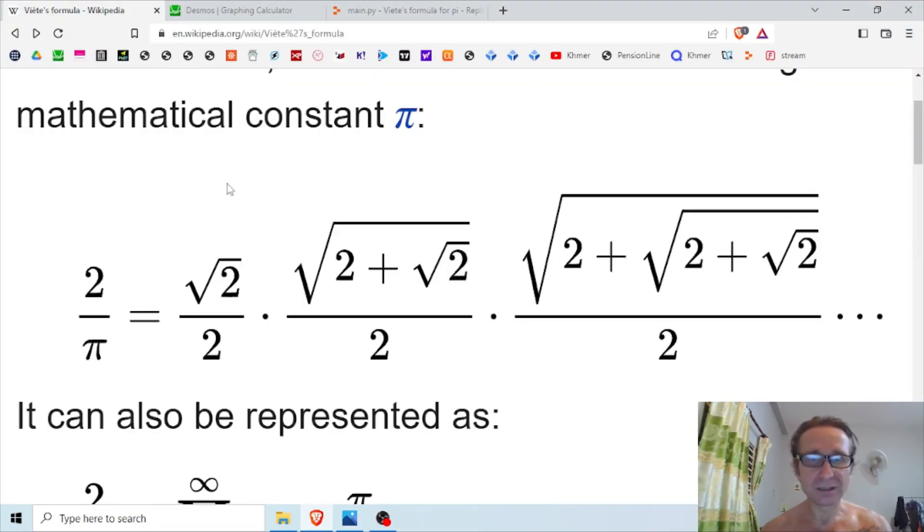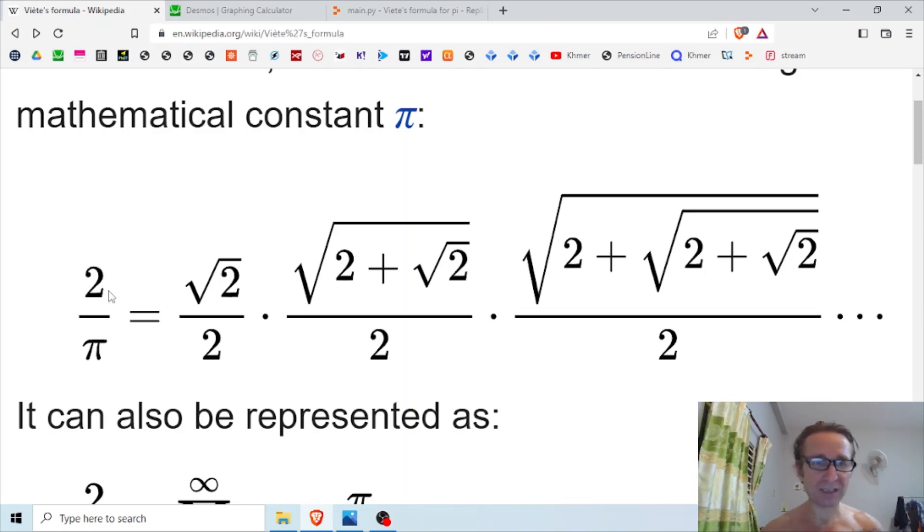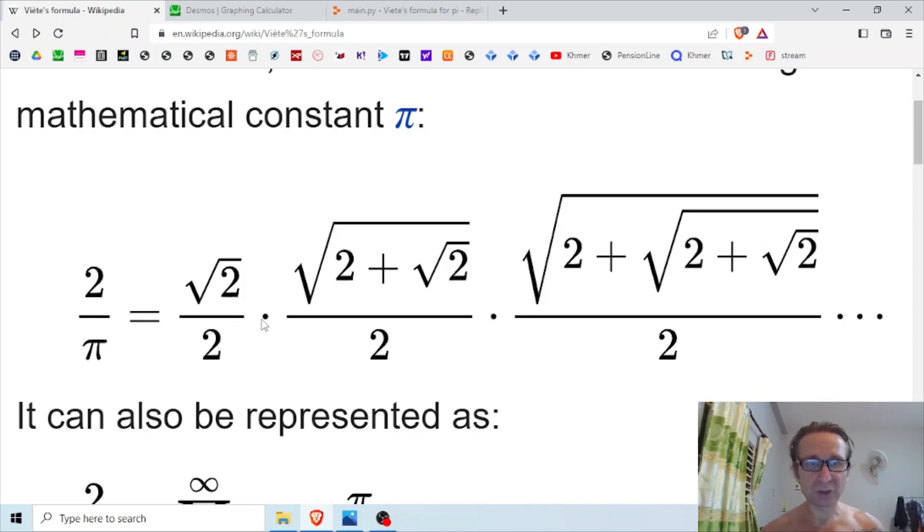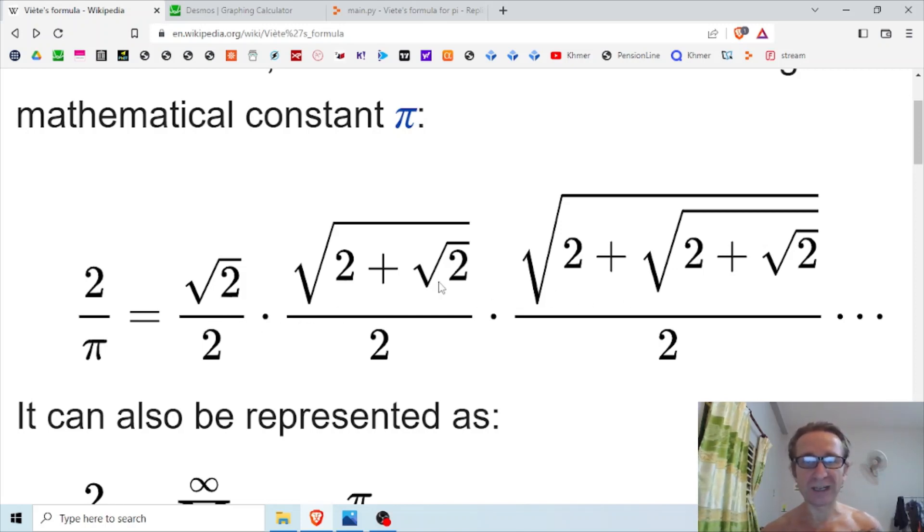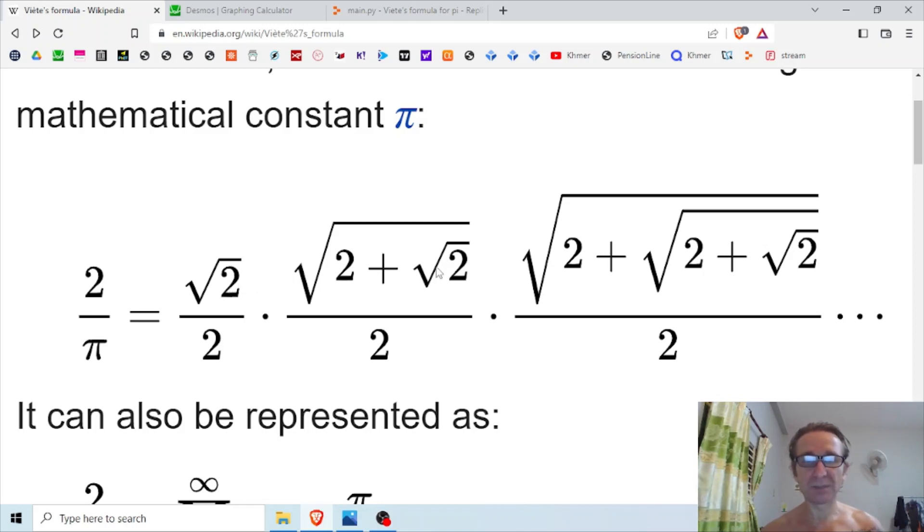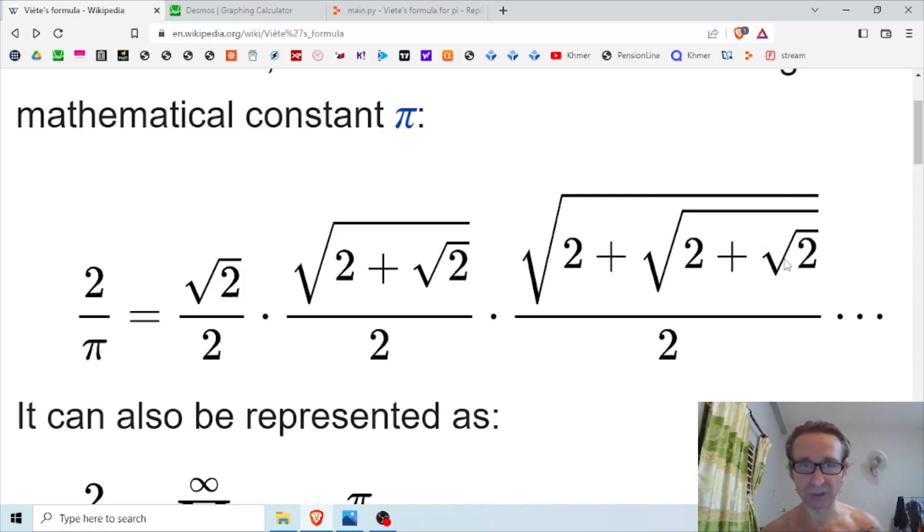To this view. It's the same thing. I've still got two over pi as the product, and I've just got the first three factors written out. You can see the numerator becomes increasingly more complicated - they get more and more root twos nested within the original radical.